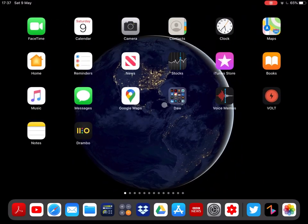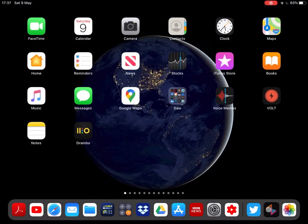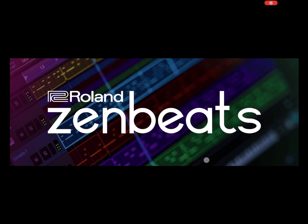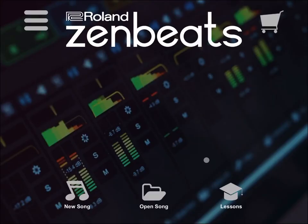Now let's close this and let's launch Roland Zen Beats. Okay, it's launched.